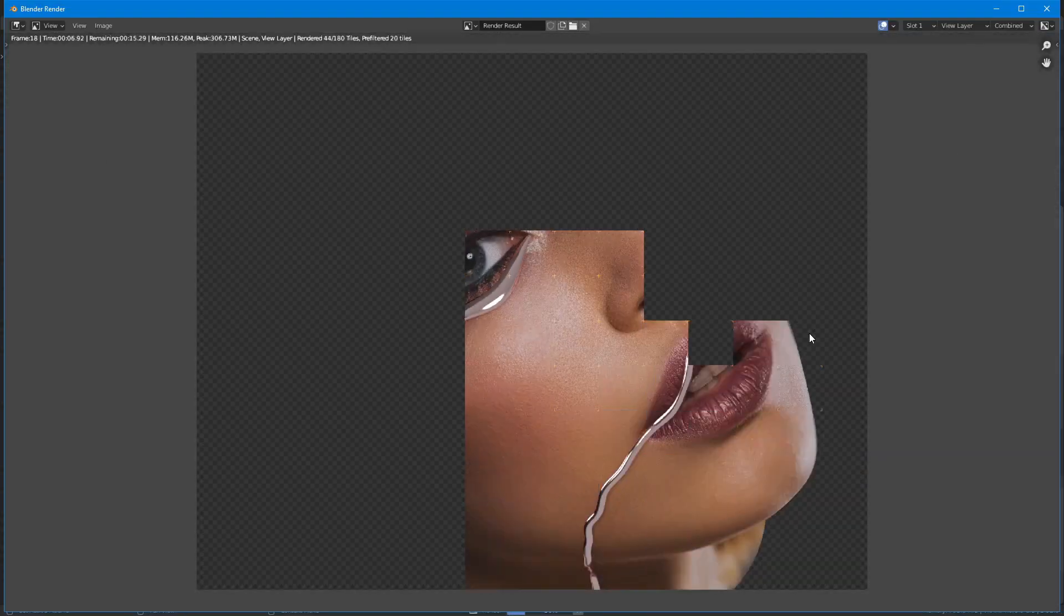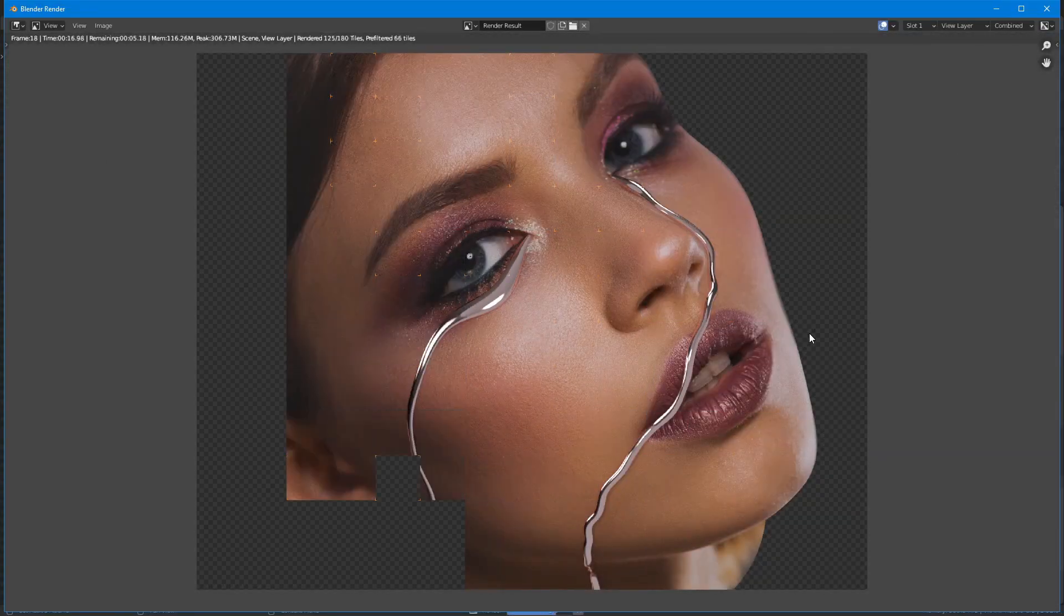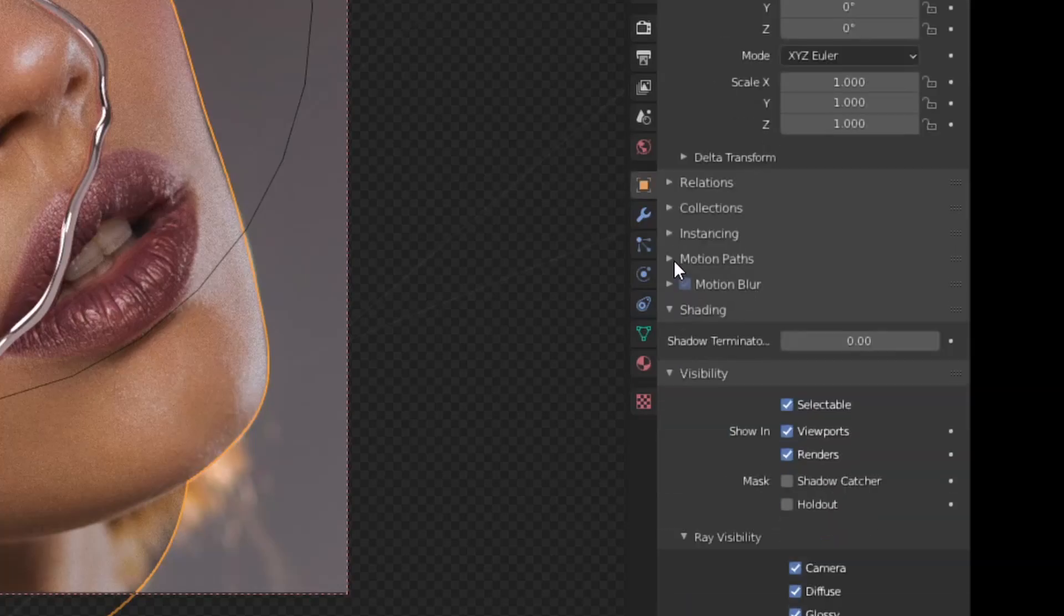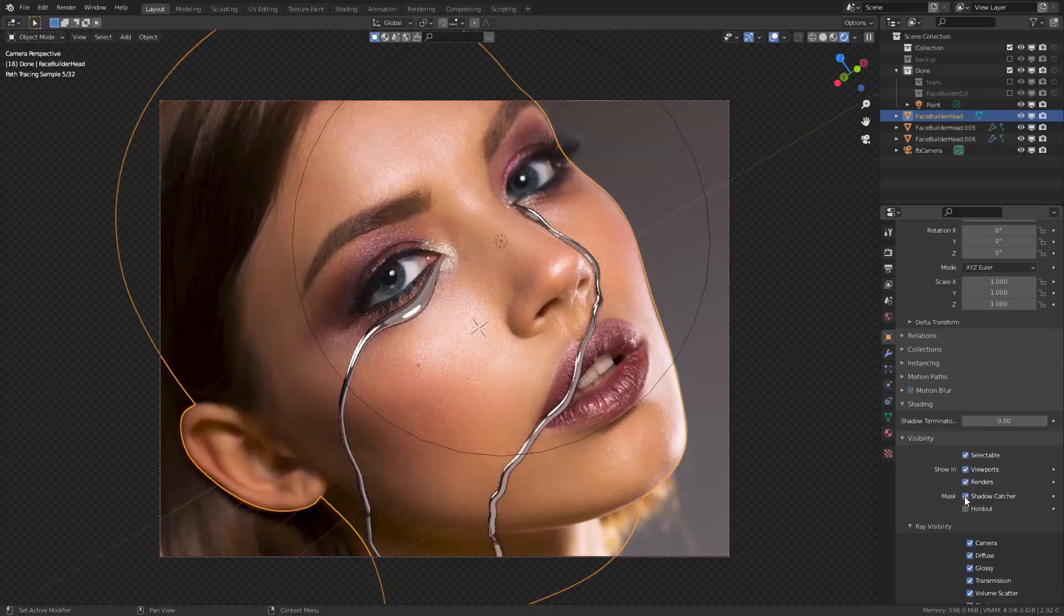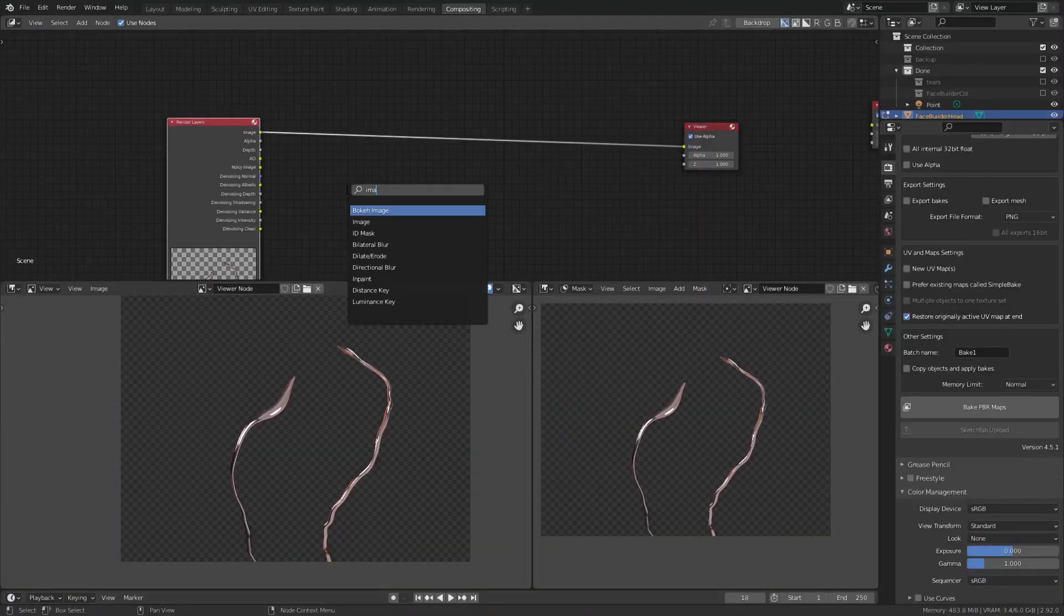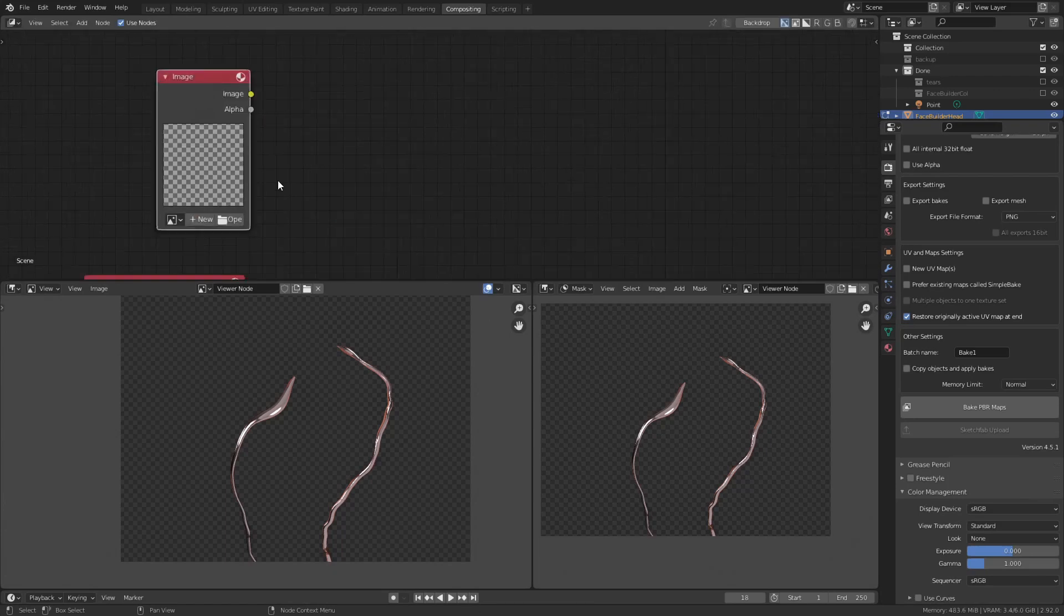You can render this out as it is, but I prefer to set the head as a shadow catcher and render the tears only, then composite them with the original image.